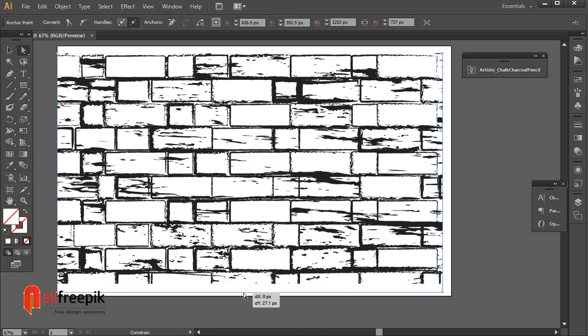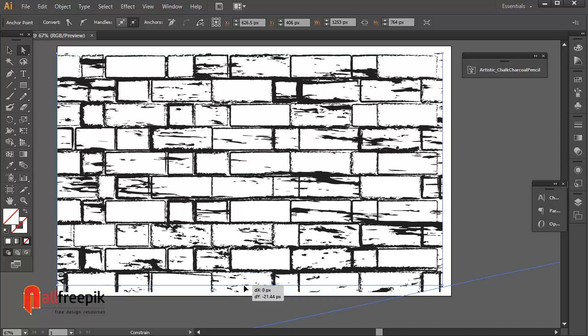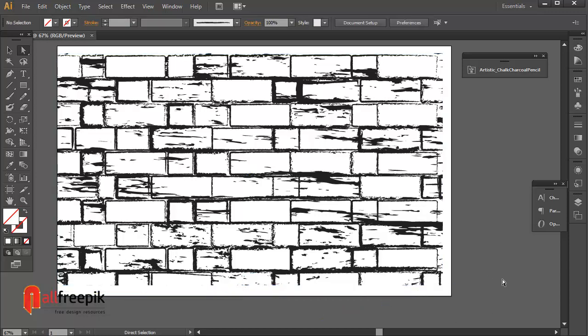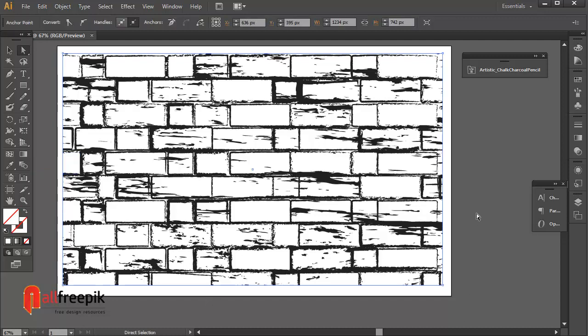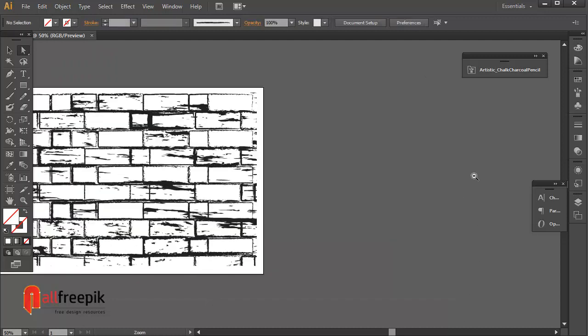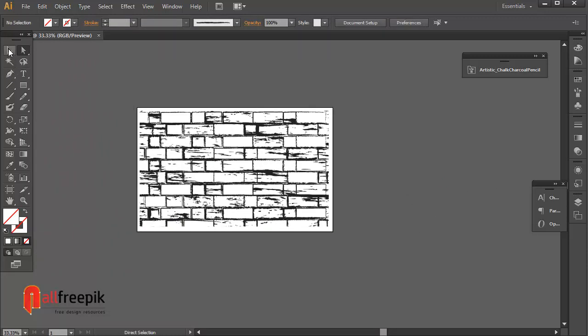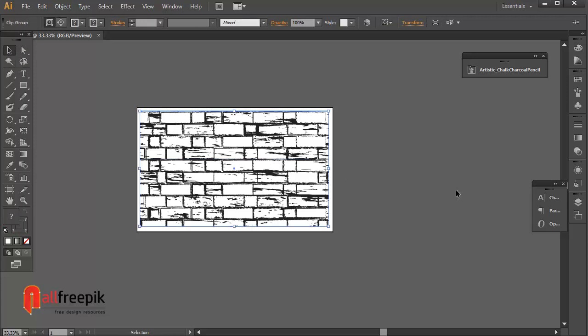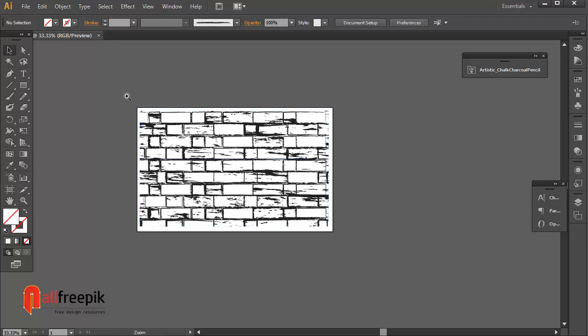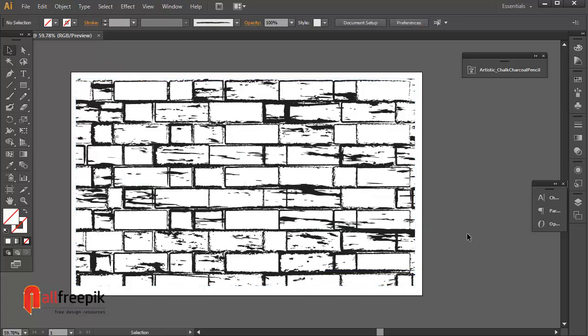Finally your black and white brick wall texture background is now ready. Please follow step by step and it's an easy way to create brick wall texture background design in Adobe Illustrator.